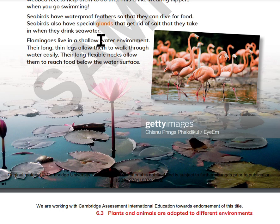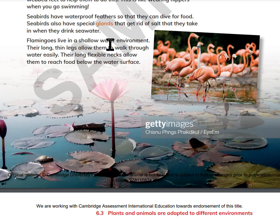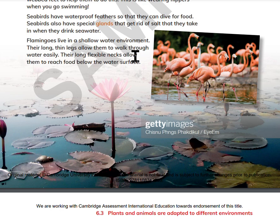Flamingos live in a shallow water environment. Their long, thin legs allow them to walk through the water easily. Their long, flexible necks allow them to reach food below the water surface.